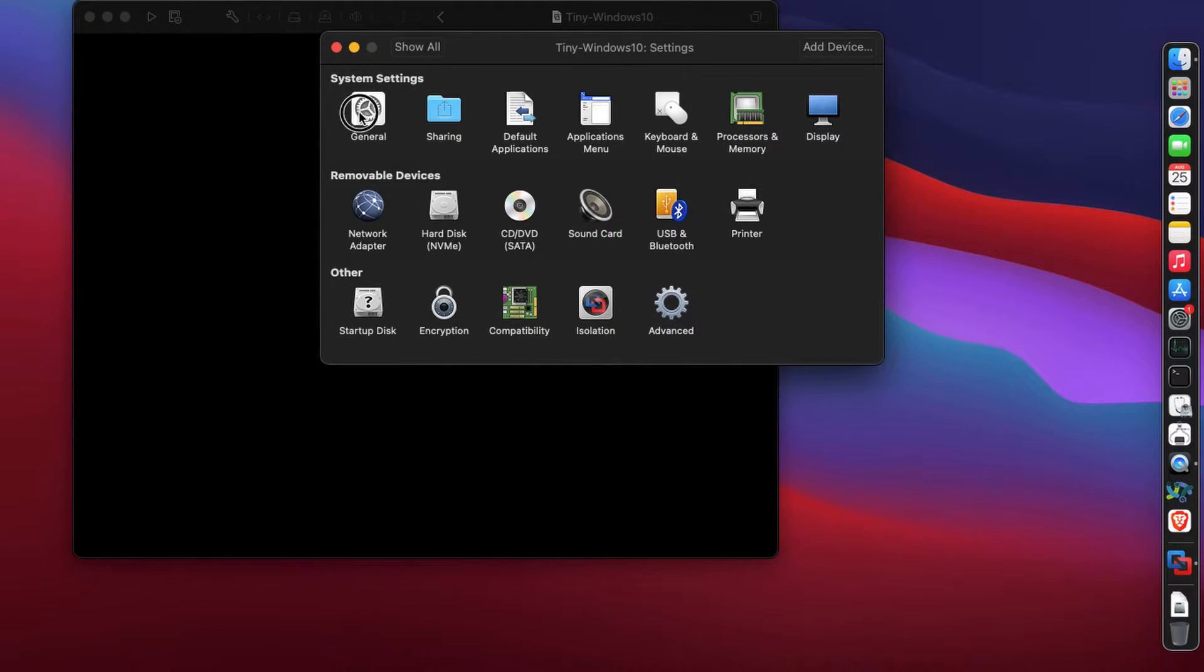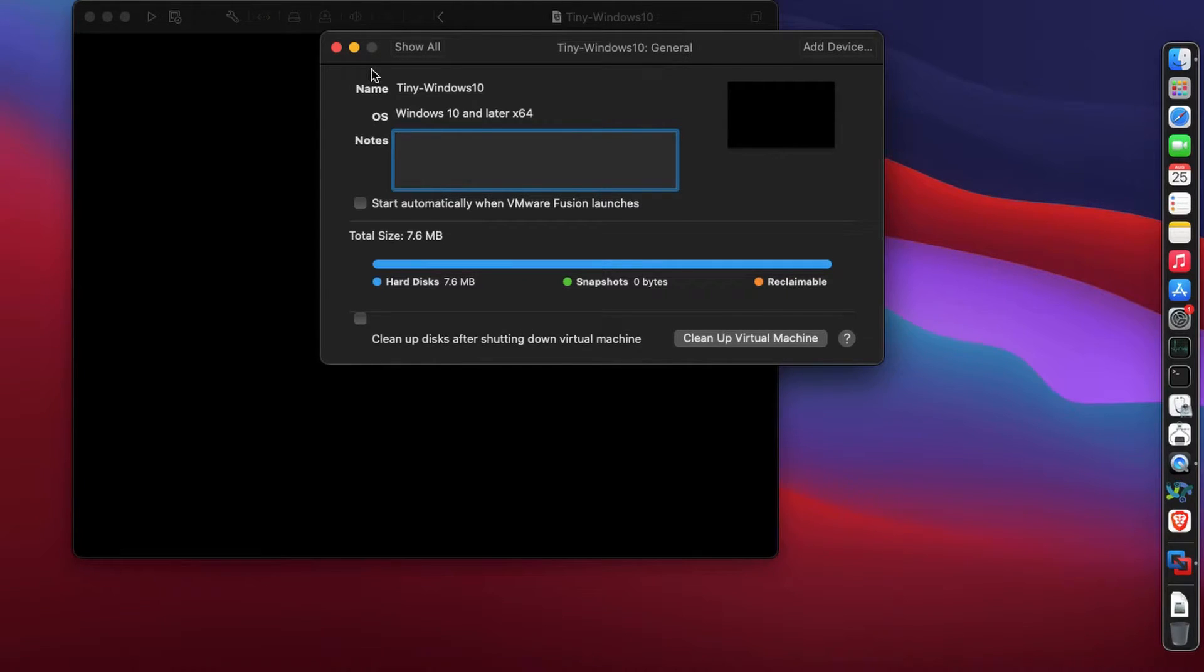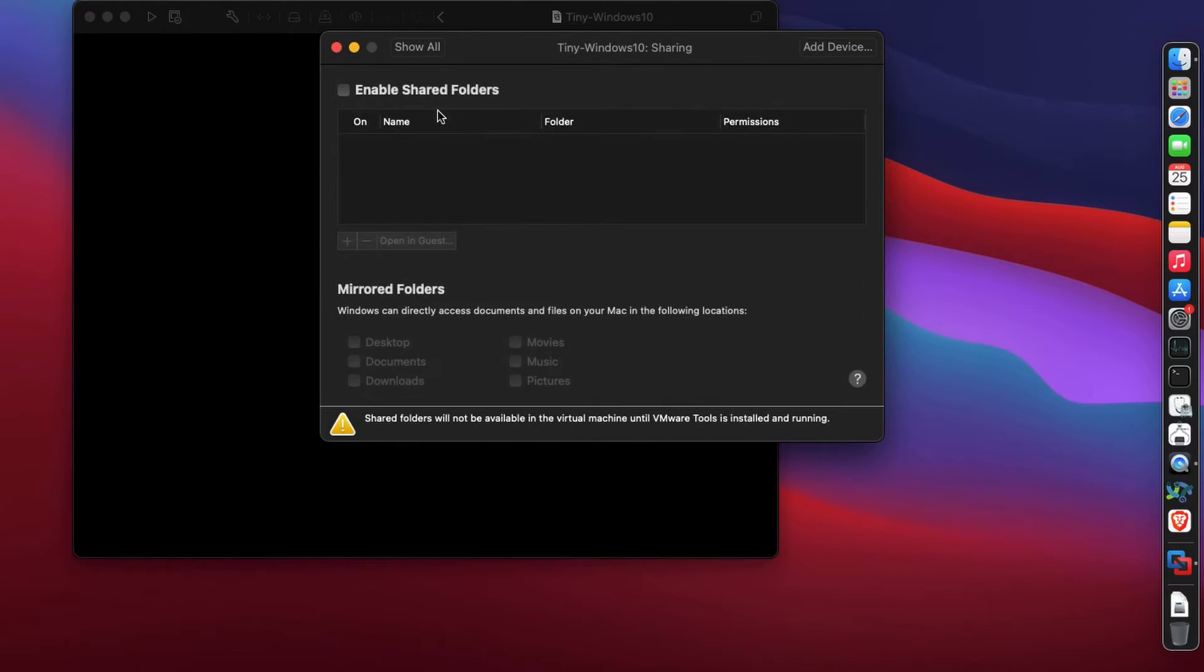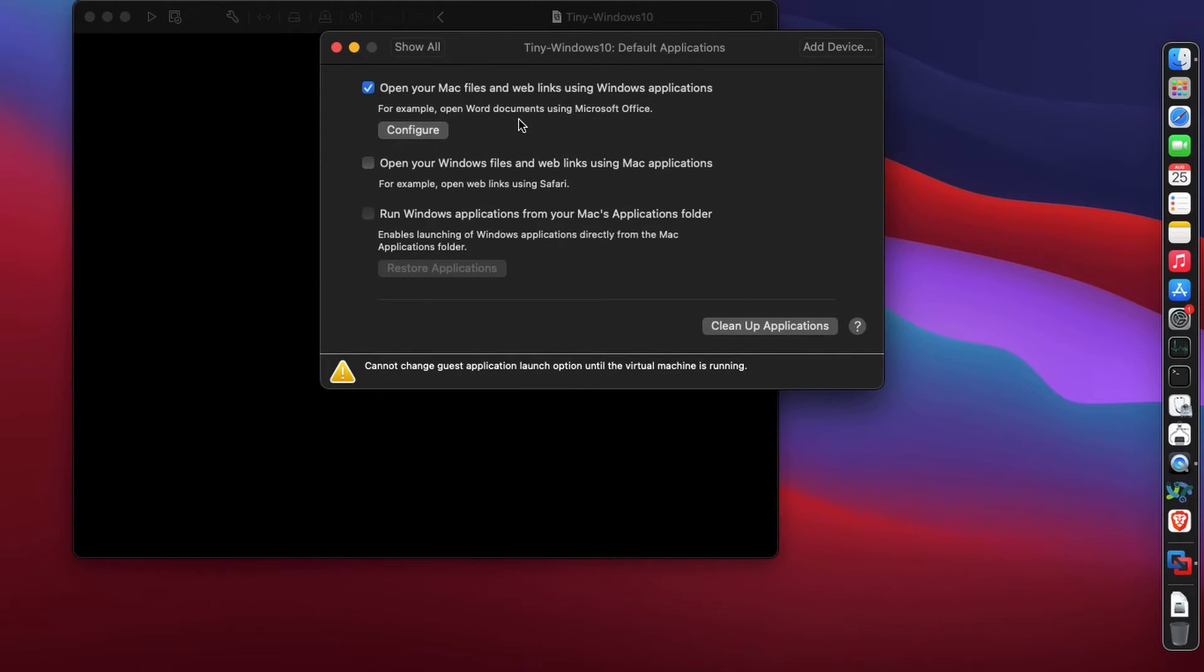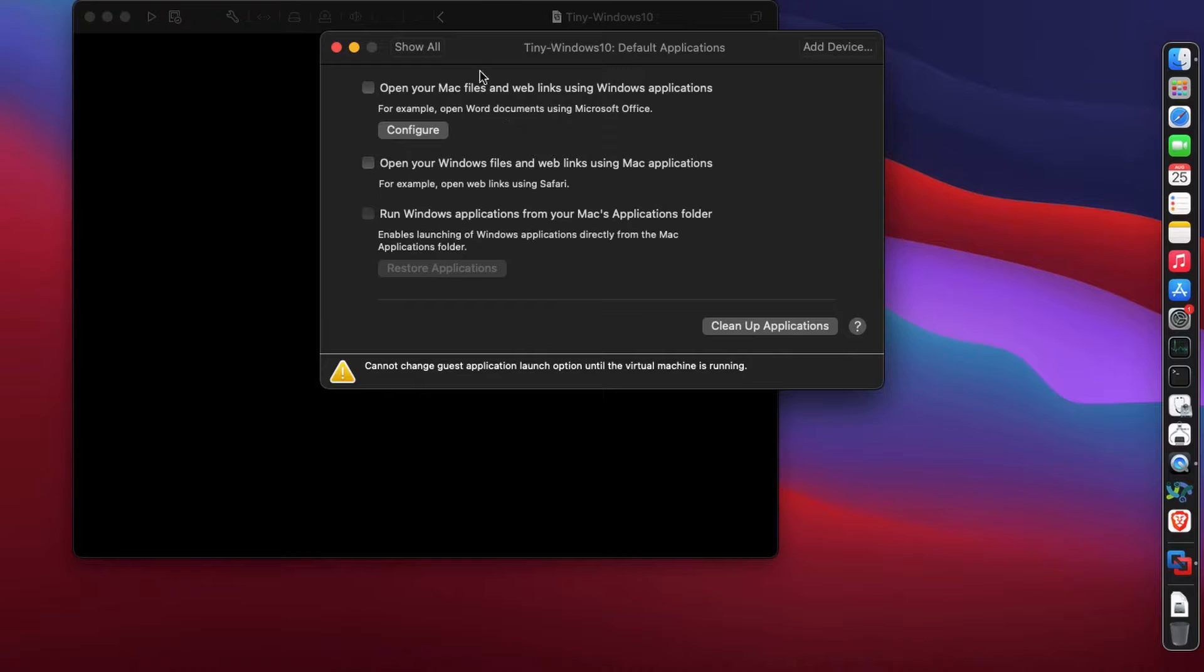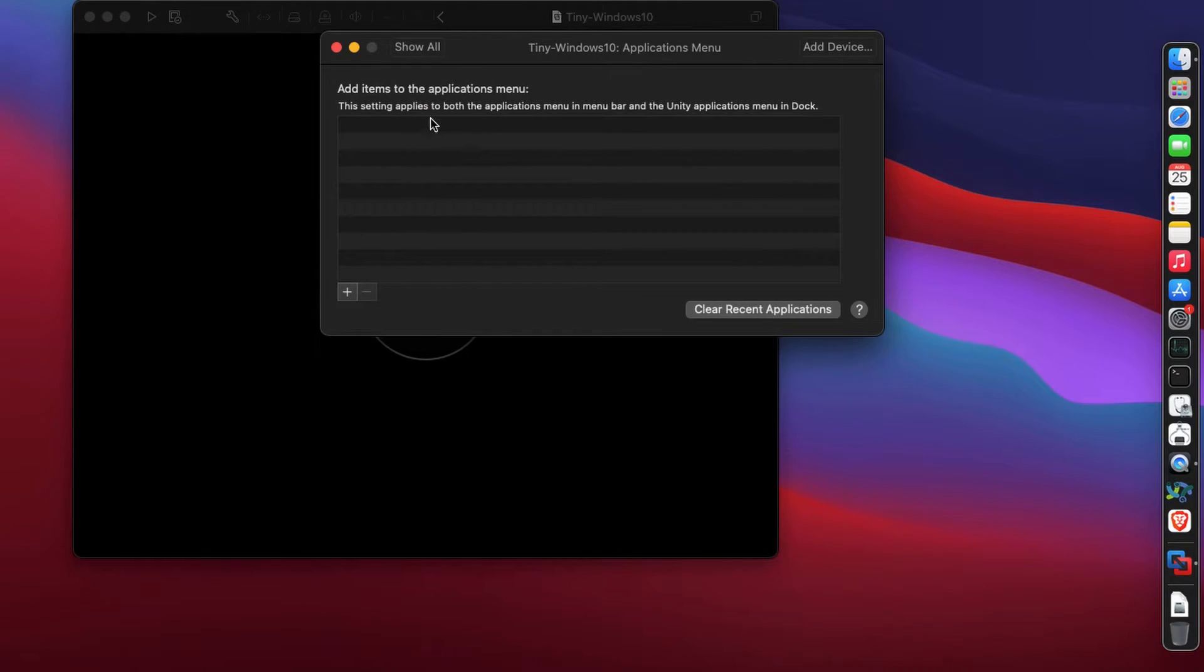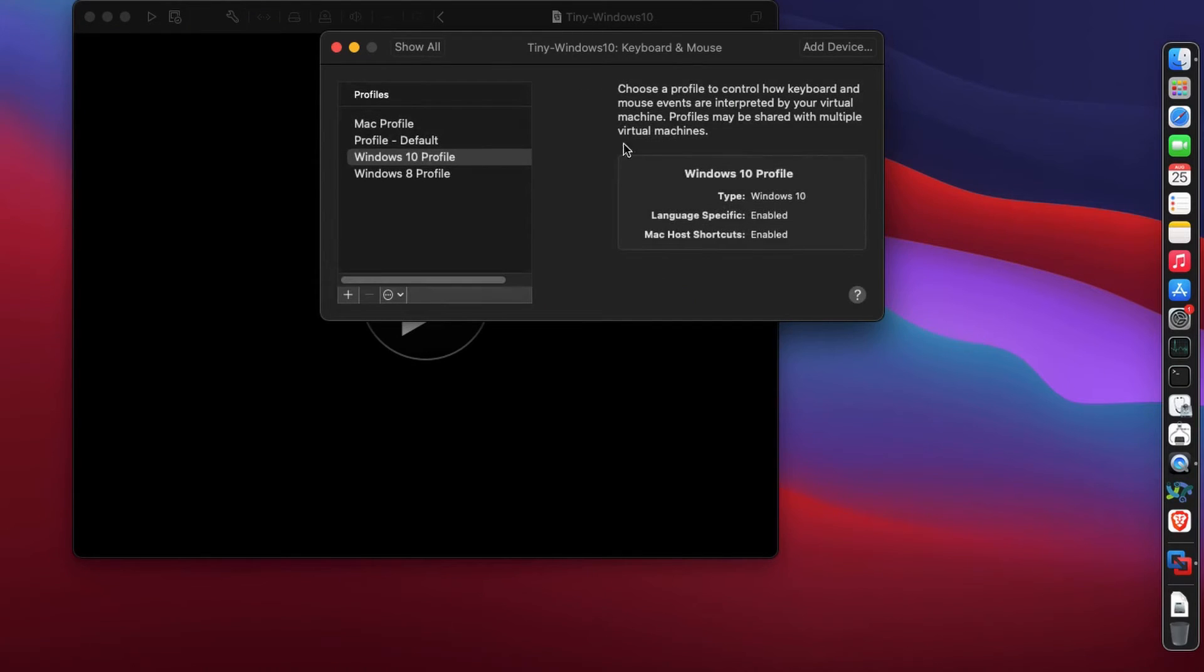Clicking on general settings, this looks good. We don't need to change anything here. Going to sharing - after installing VMware tools we can enable shared folders. Default applications I'm going to uncheck because I want to make the fastest Windows 10 machine on VMware, so I'm unchecking anything that's not required.